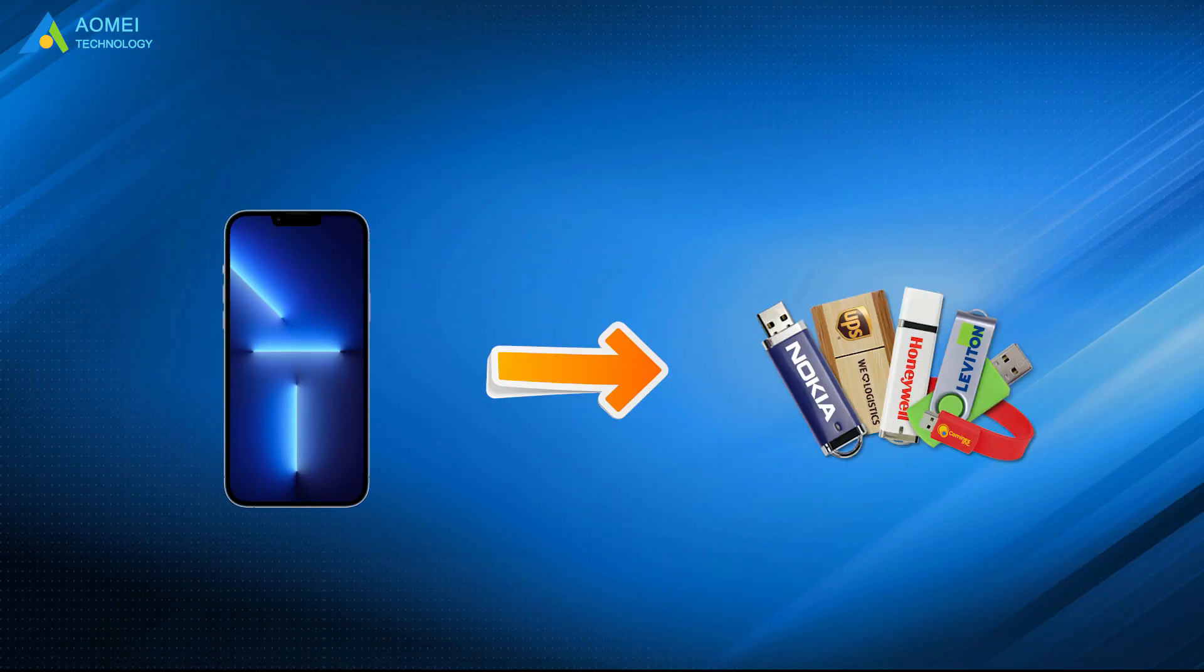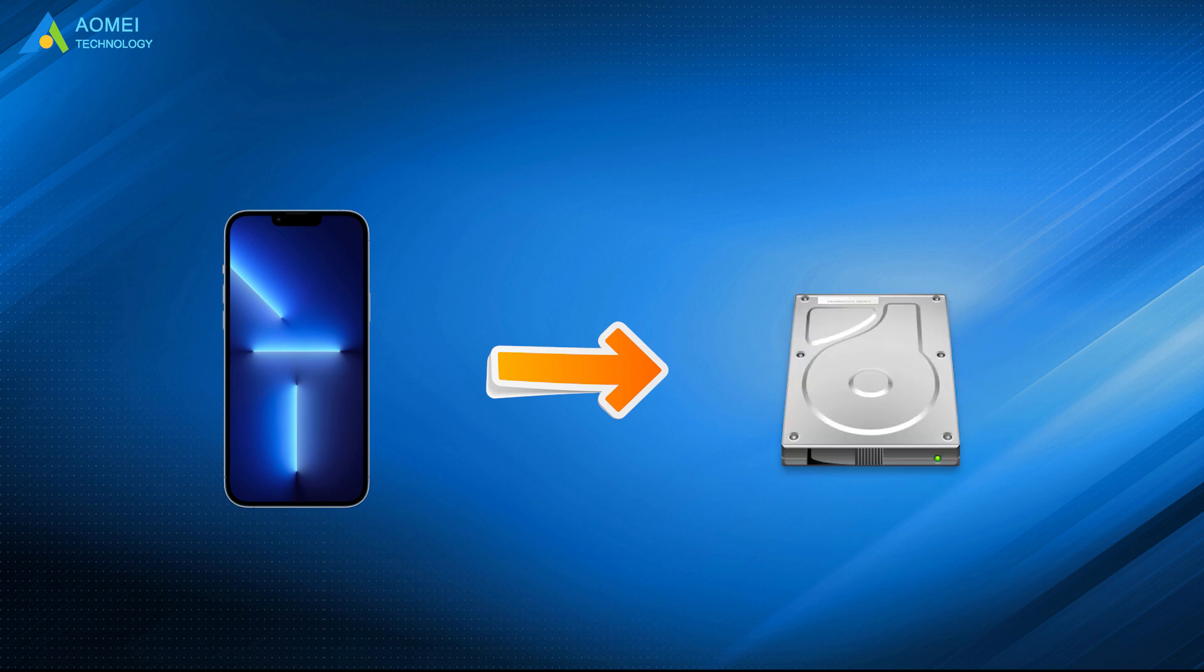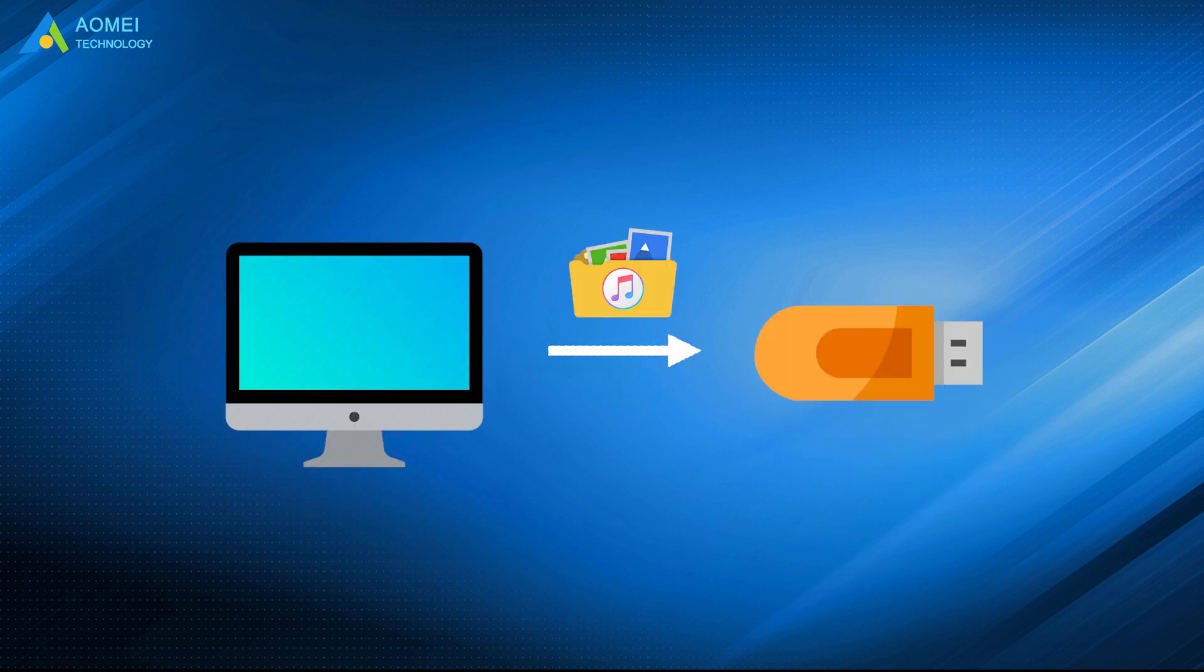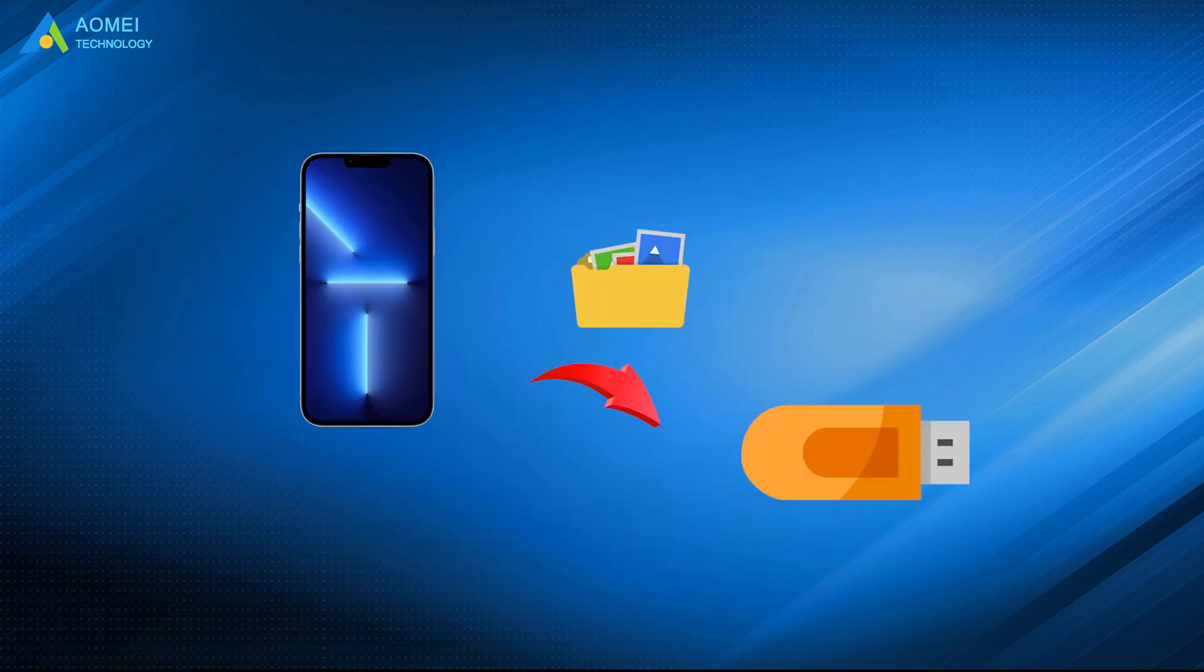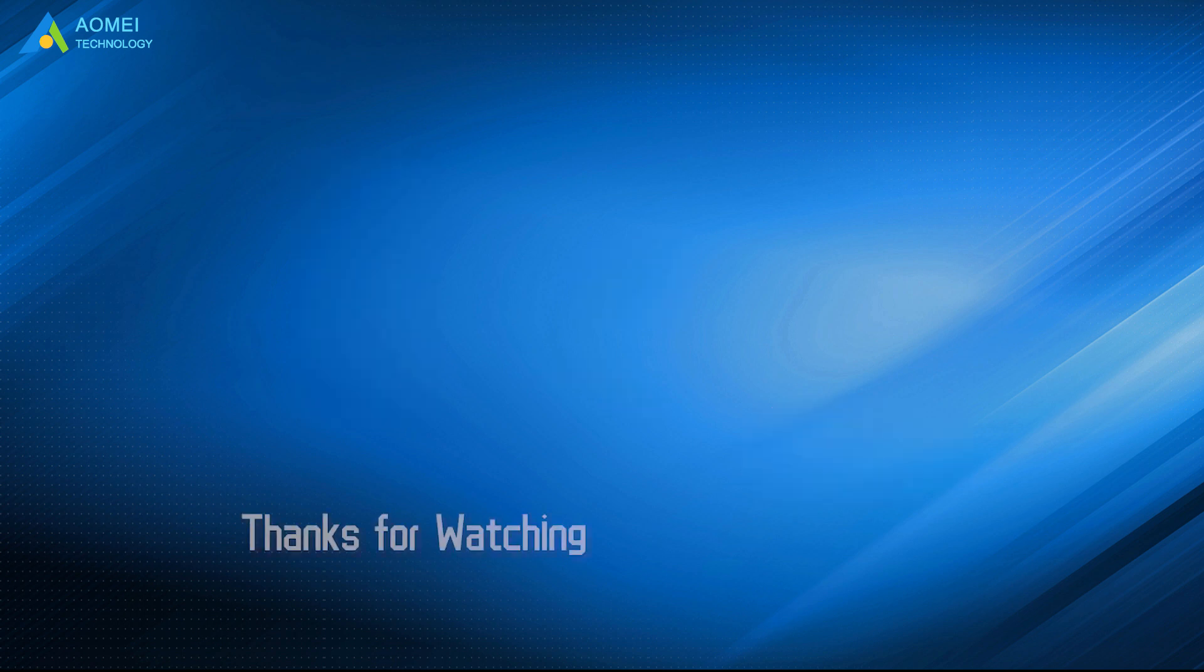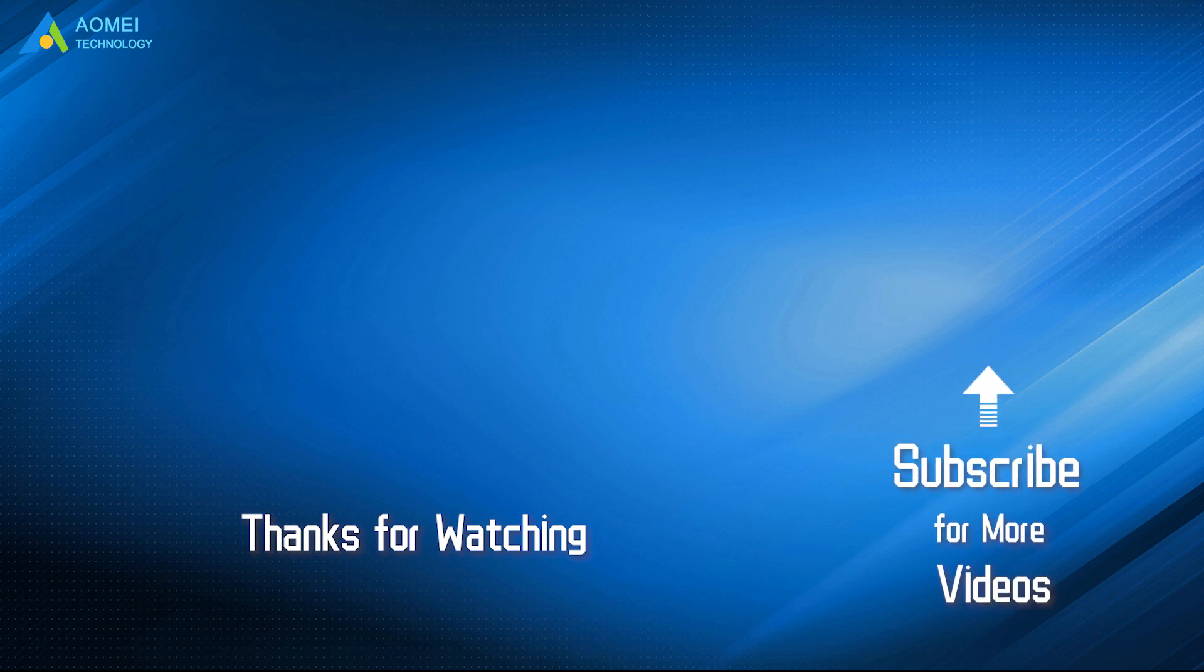That's all for how to backup iPhone to flash drive, thumb drive, or external hard drive. You can move iTunes backup from computer to flash drive, or you can try AOMEI M Backupper to directly backup iPhone to USB flash drive. Hope this video can save your time and effort before you start to backup iPhone. Want to know more about AOMEI? Looking for more tech knowledge? Just subscribe us and leave comments. We are here to help you with any questions.